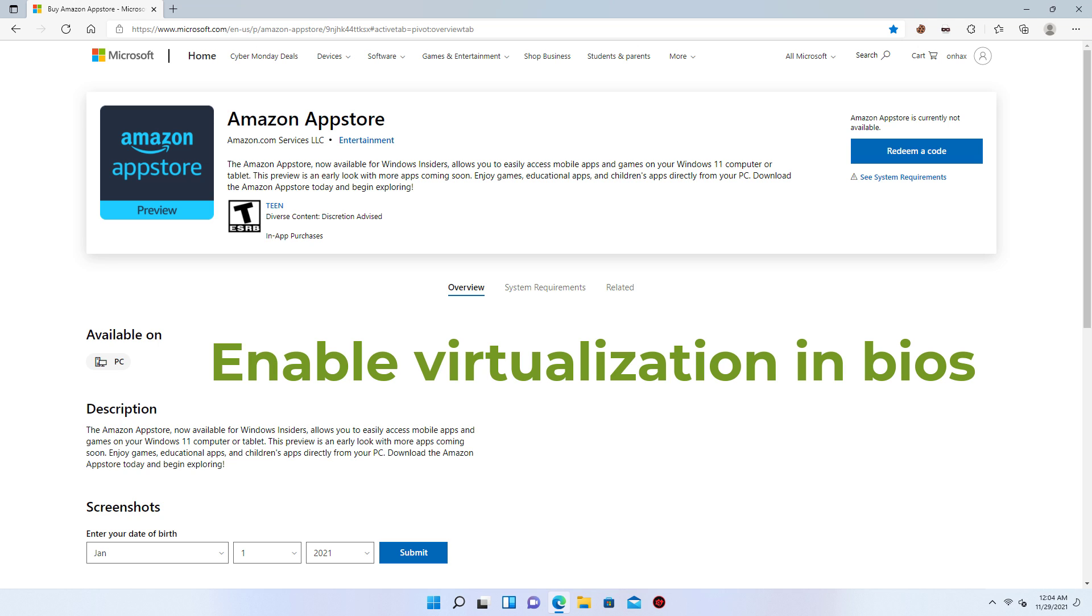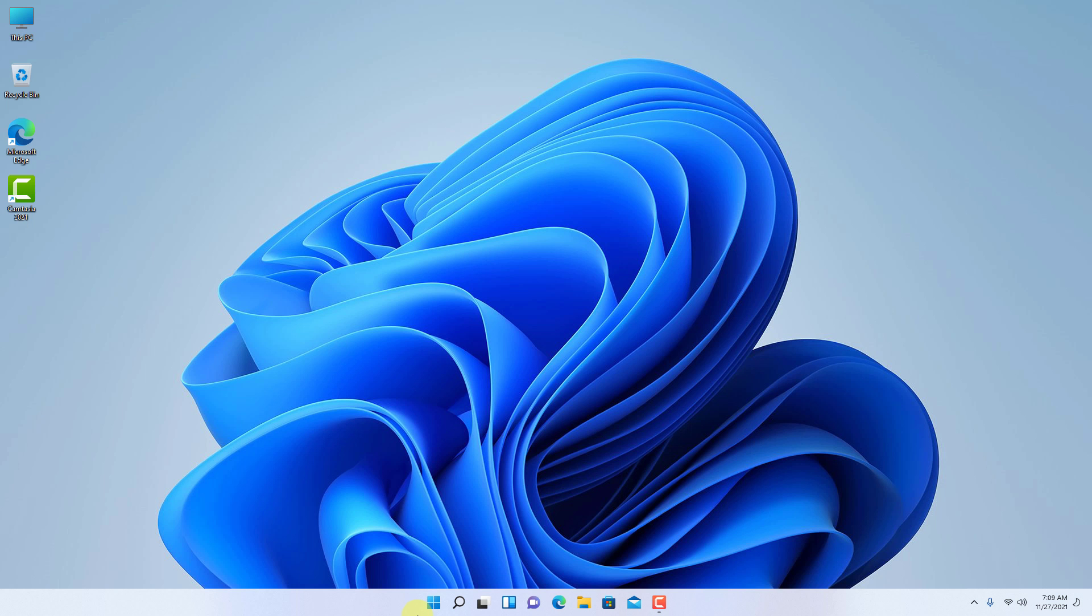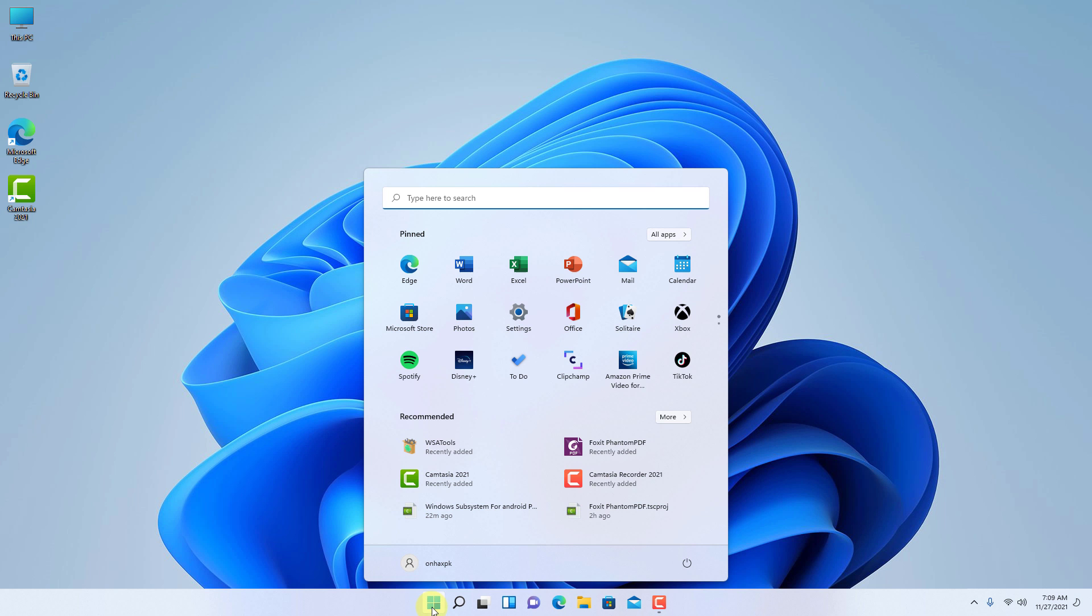You need to enable the virtual machine platform on Windows 11 before you can install all the other components. Make sure to check your device manufacturer's website for the steps to enable virtualization on the computer. Then we need to turn on the virtual machine platform, so go to the start menu and look for turn features.